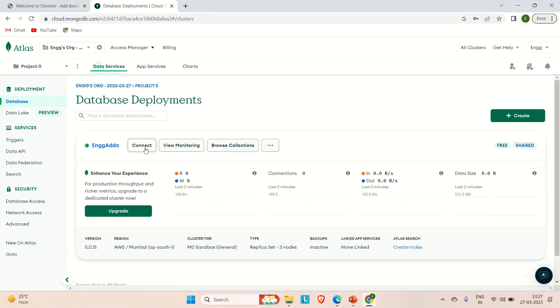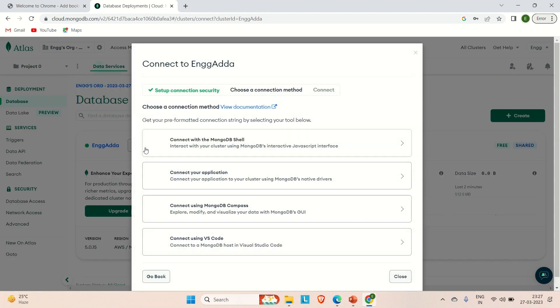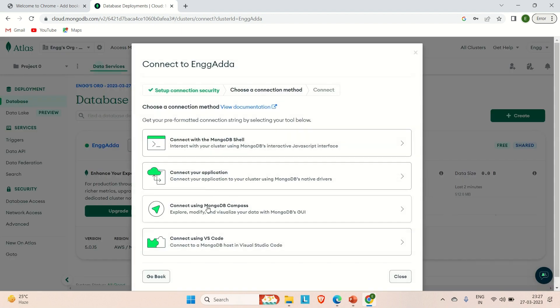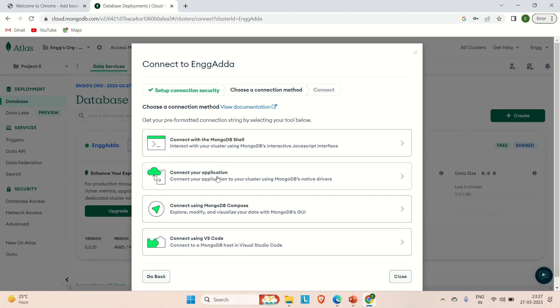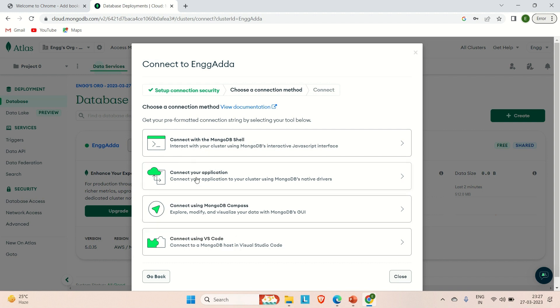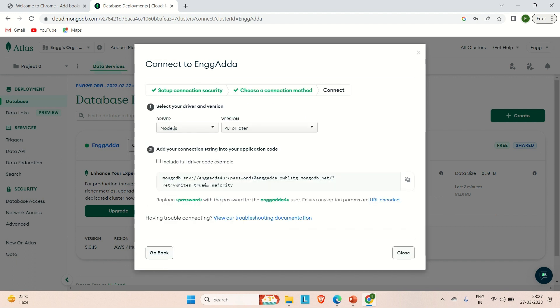You need to go to this connect. If you go to this connect, you can see there are a couple of options to connect: connect with the MongoDB shell, connect your application, connect using MongoDB Compass, connect using VS Code. Here we are going to use this 'connect your application' to the cluster using MongoDB native drivers. Just click on it and here you will see this link which is having the MongoDB URL. Just copy this.